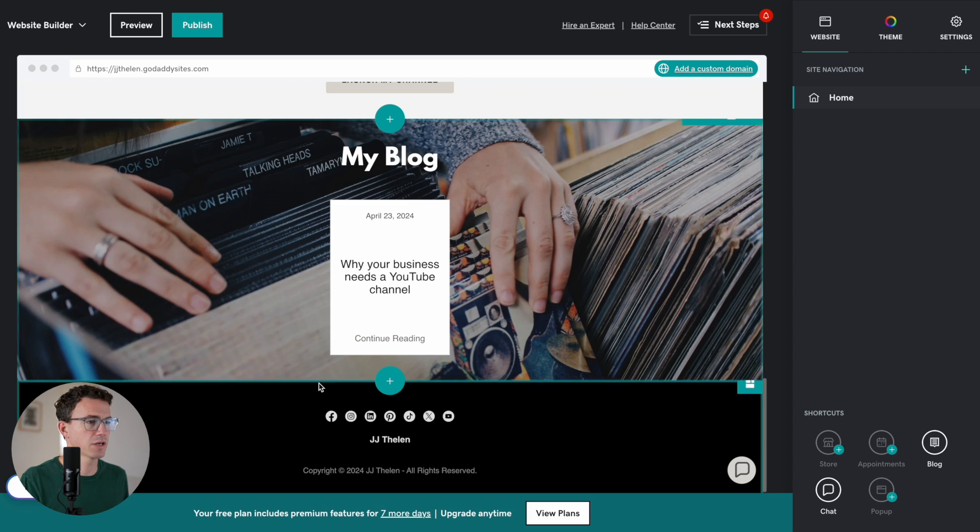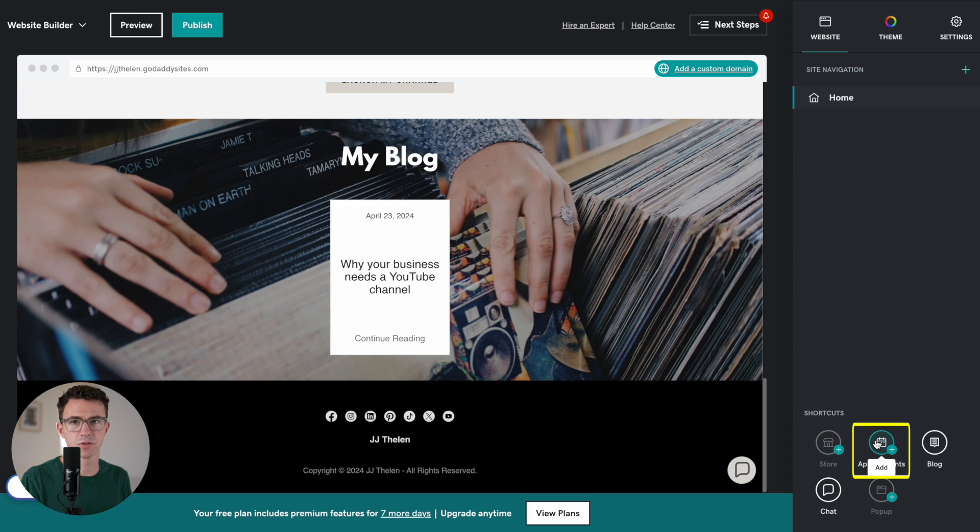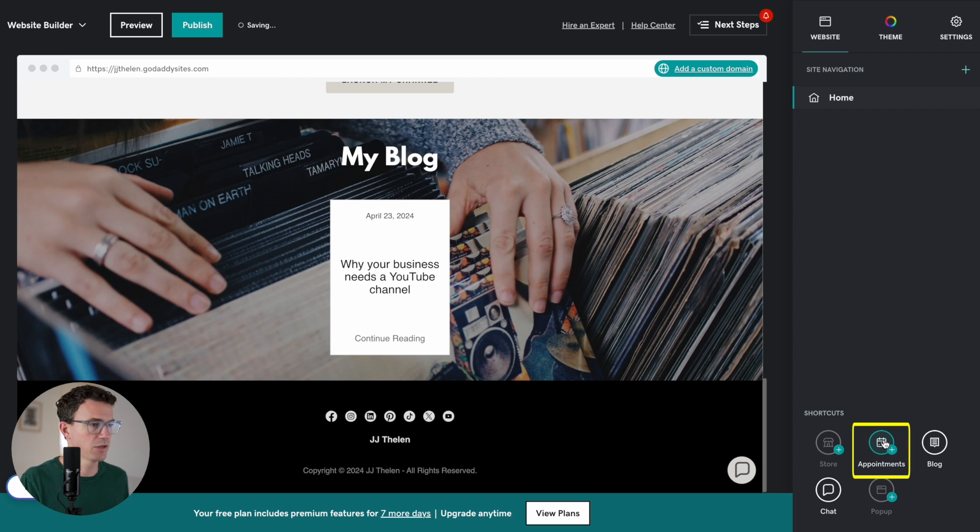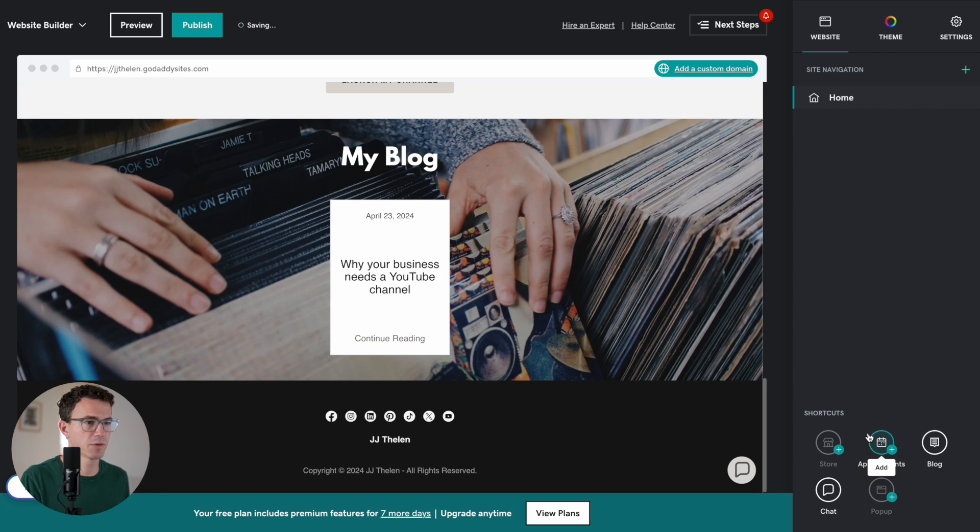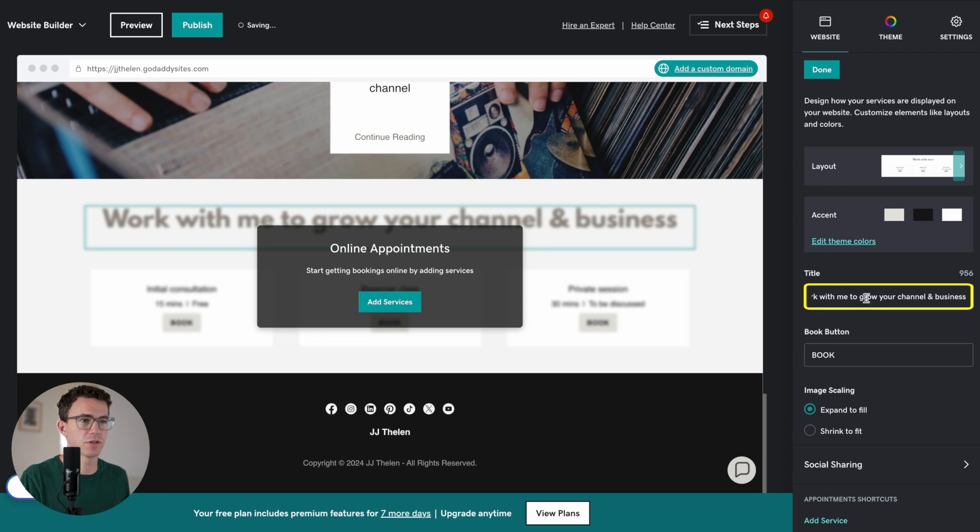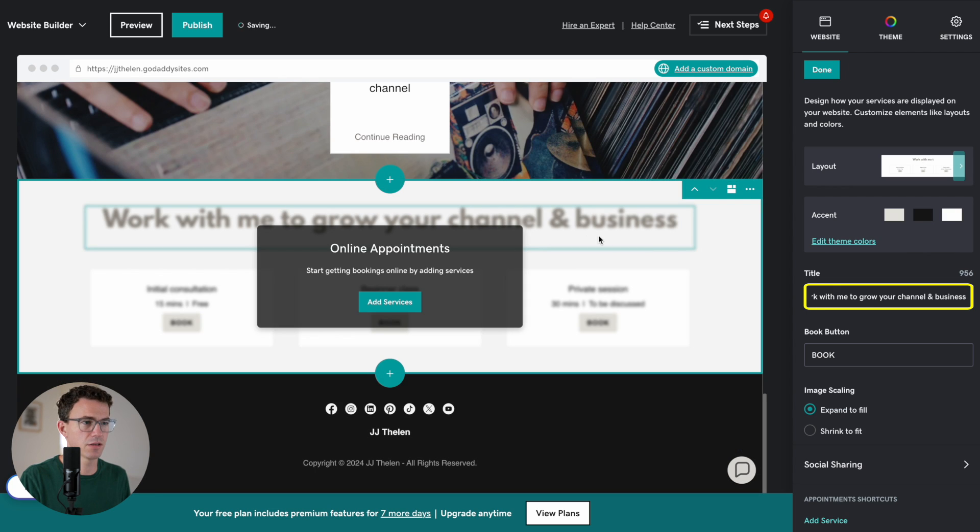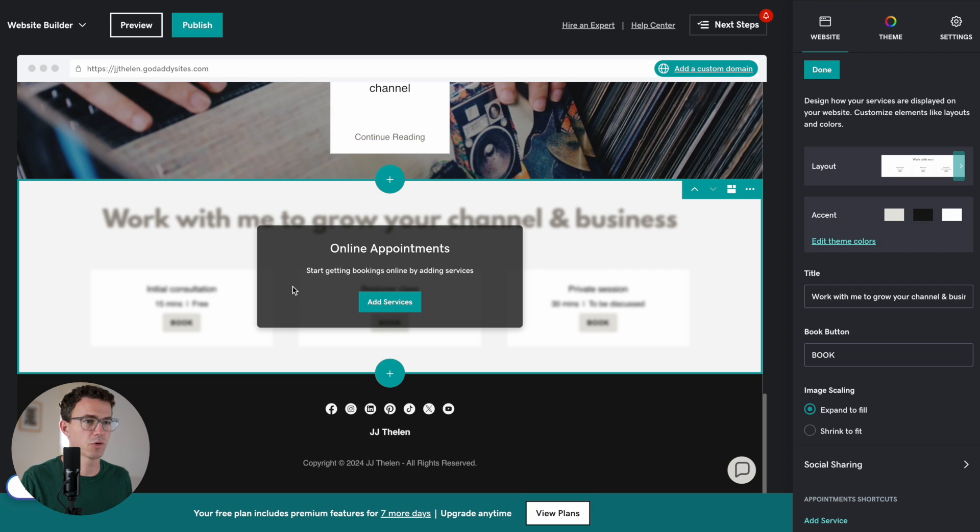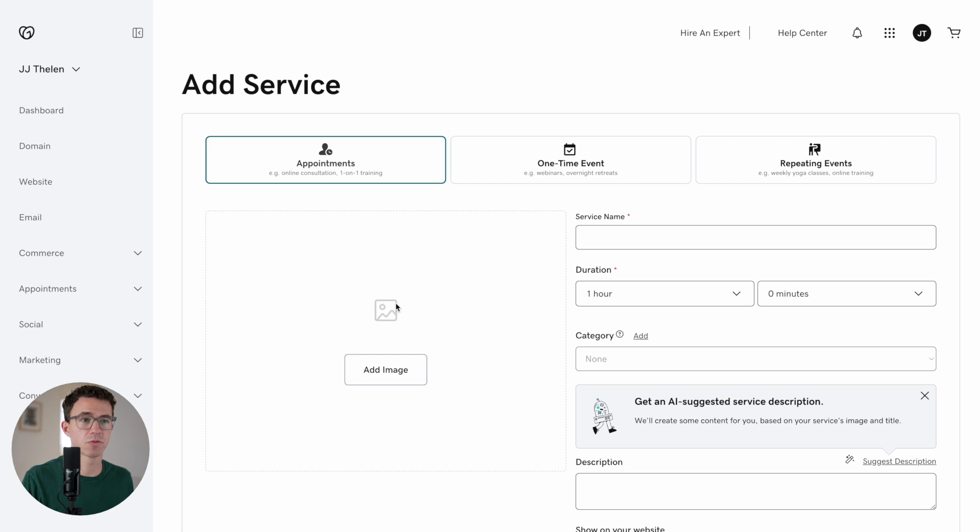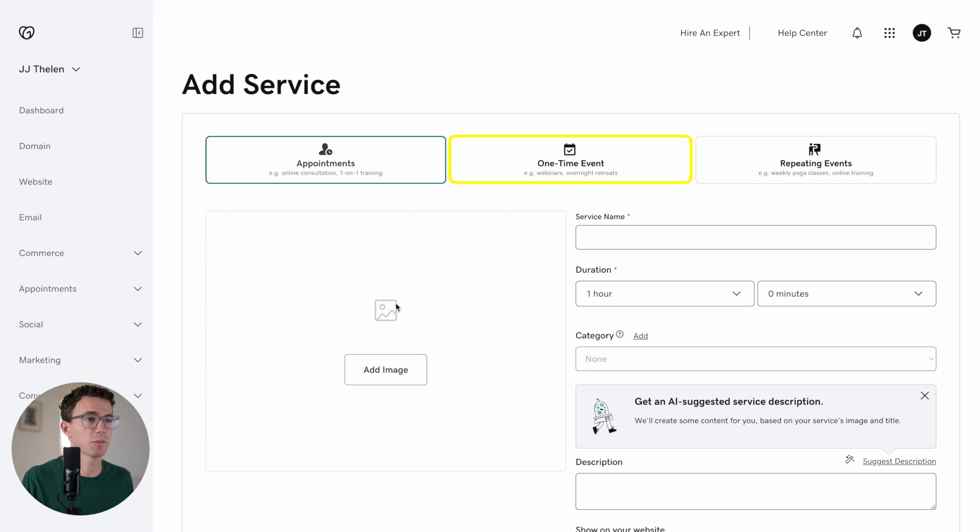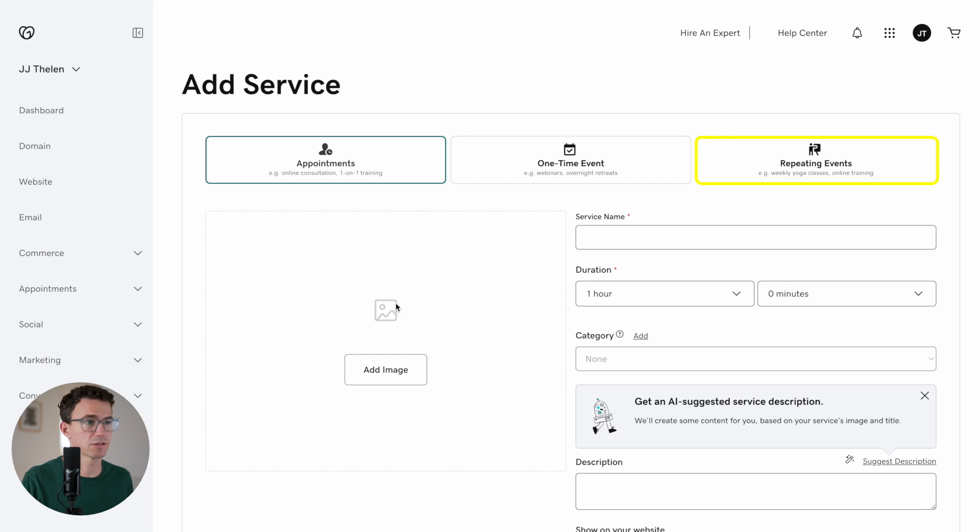Another thing I would like to add are appointments. So someone could book a call with me to work on their YouTube channel. So let's click on appointments. Work with me to grow your channel and business. Online appointments. Start getting bookings online by adding services. Let's add a service. Okay. So you have three different options. Appointments. Online consultation. One-on-one training. One-time event like a webinar or overnight retreat. Repeat events. Weekly yoga classes. Online training. We're going to go with an appointment.